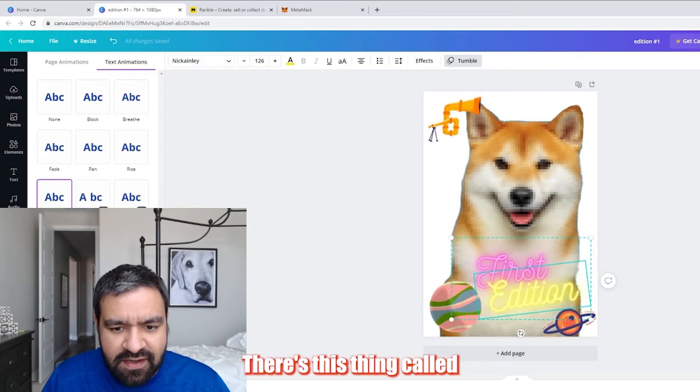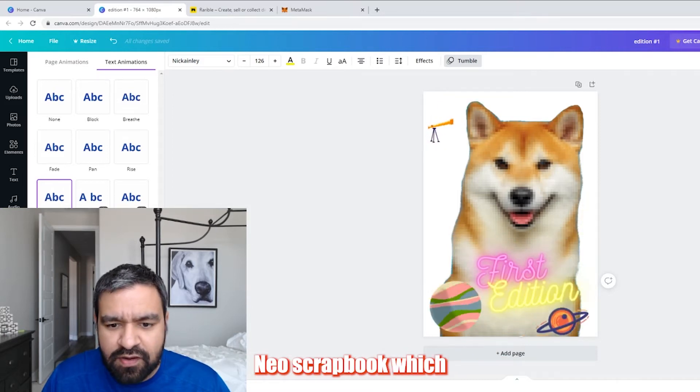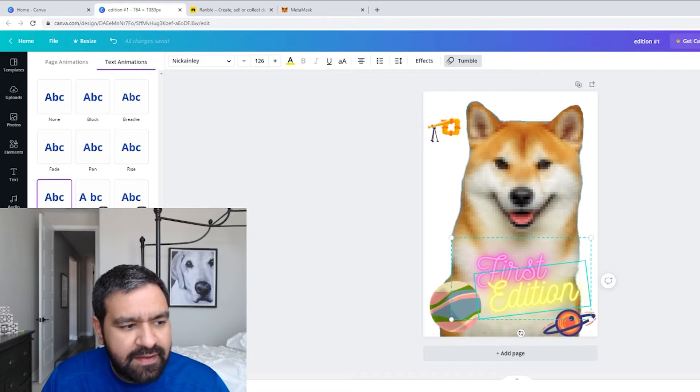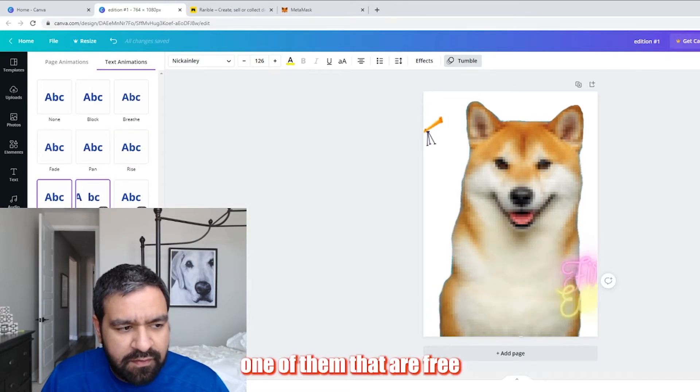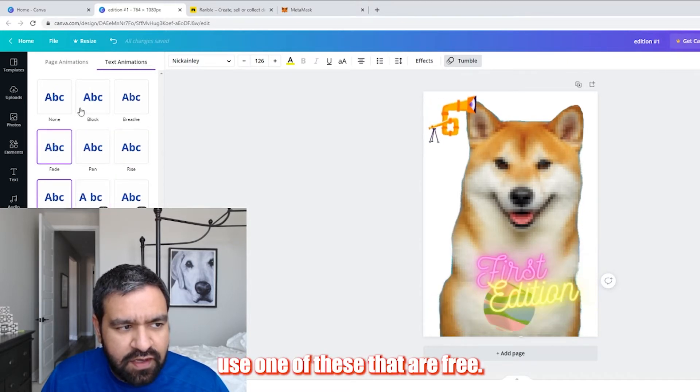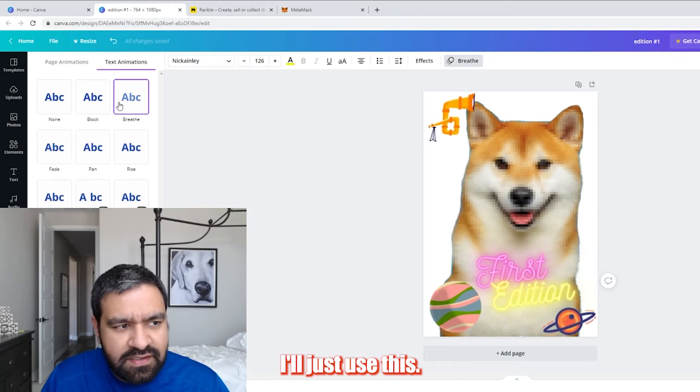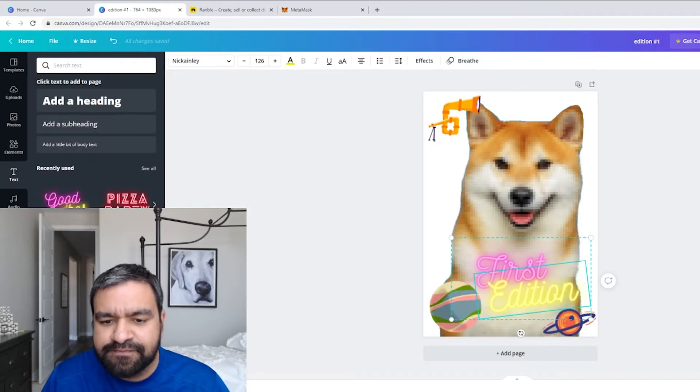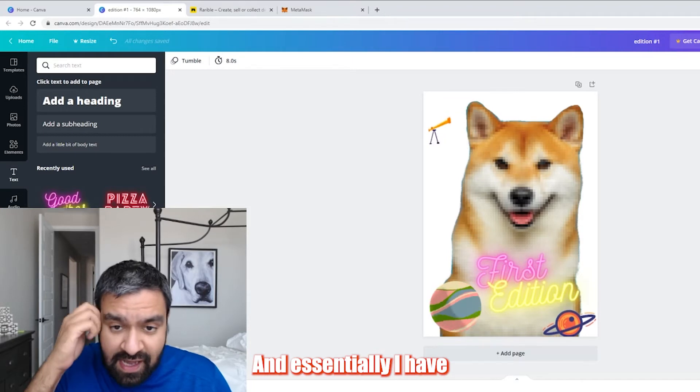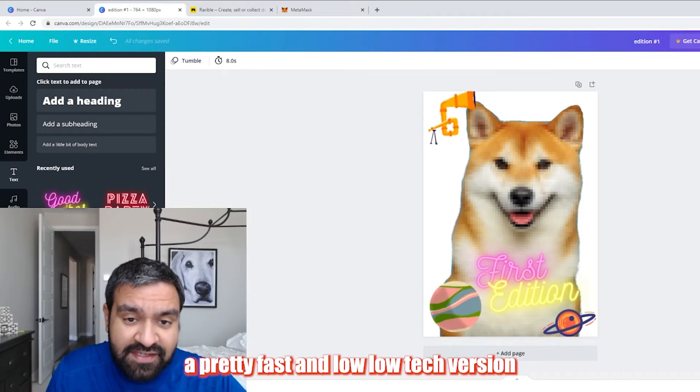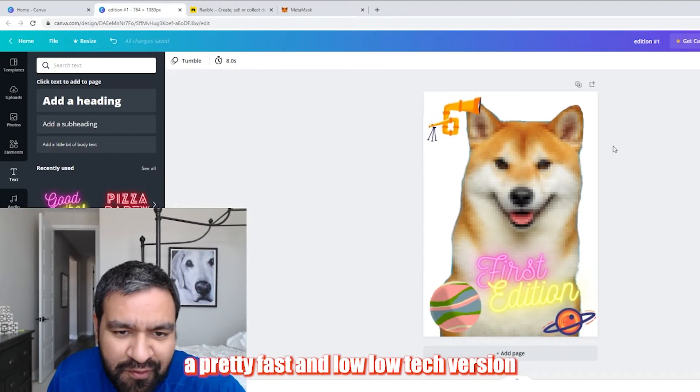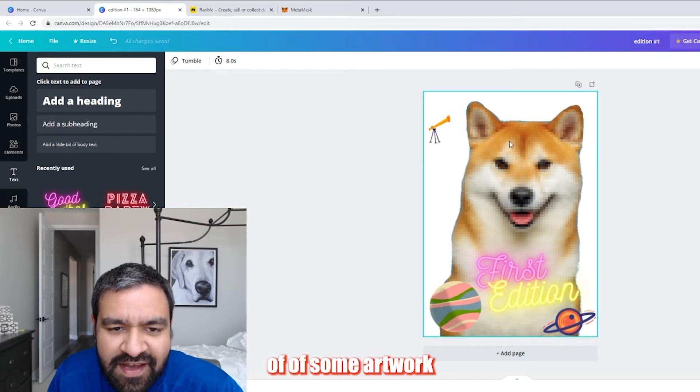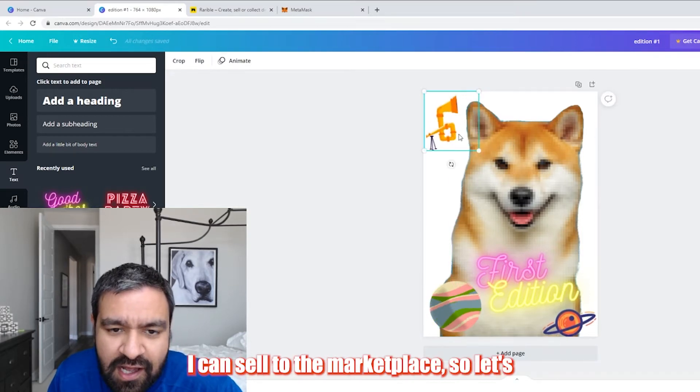Scrapbook, which is pretty neat. Pop. So I'm just going to create one of them that are free. Use one of these that are free. I'm going to click on this. So everything is getting animated now. And essentially, I have a pretty fast and low tech version of some artwork I can sell to the marketplace.